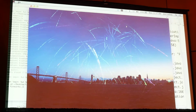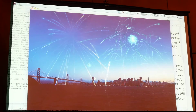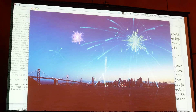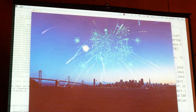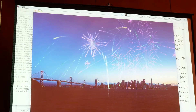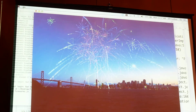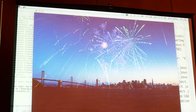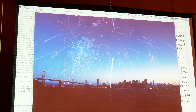So, here's the fireworks example. Every one of those particles is just a JavaScript object. And it just works fine — 100% JavaScript. You didn't have to do anything special in JavaScript.